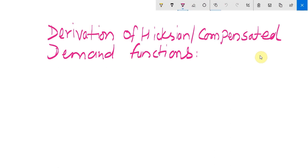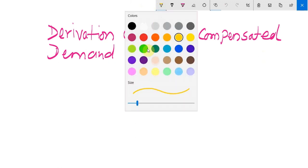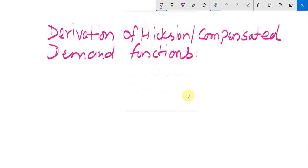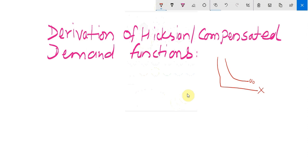In this video I will talk about the derivation of compensated demand functions using an example of a simple utility function. The compensated demand functions are derived from the expenditure minimization program, where we assume that the utility level of the consumer is fixed or given — for example, the consumer has to obtain a u0 level of utility.